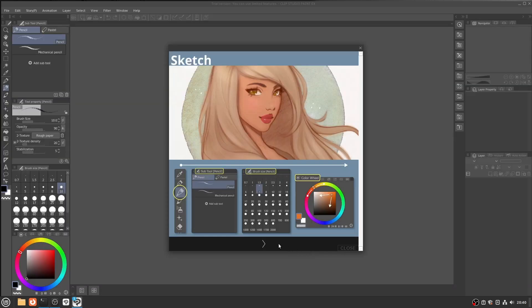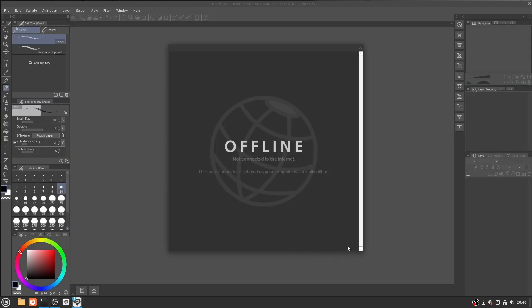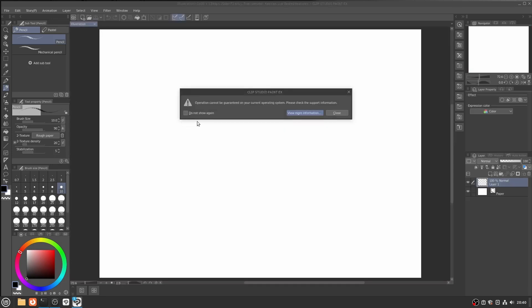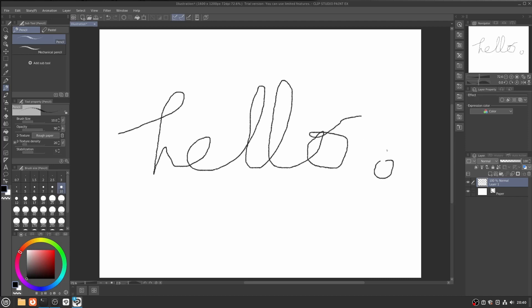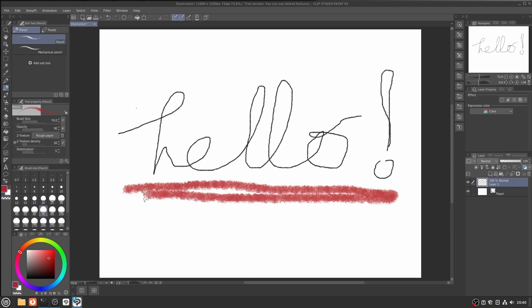Click Close and close the offline dialog as we are not logged in with an account. And now you can start to use Clip Studio Paint. The last dialog makes sense as we are running on Linux after all. Click Close.